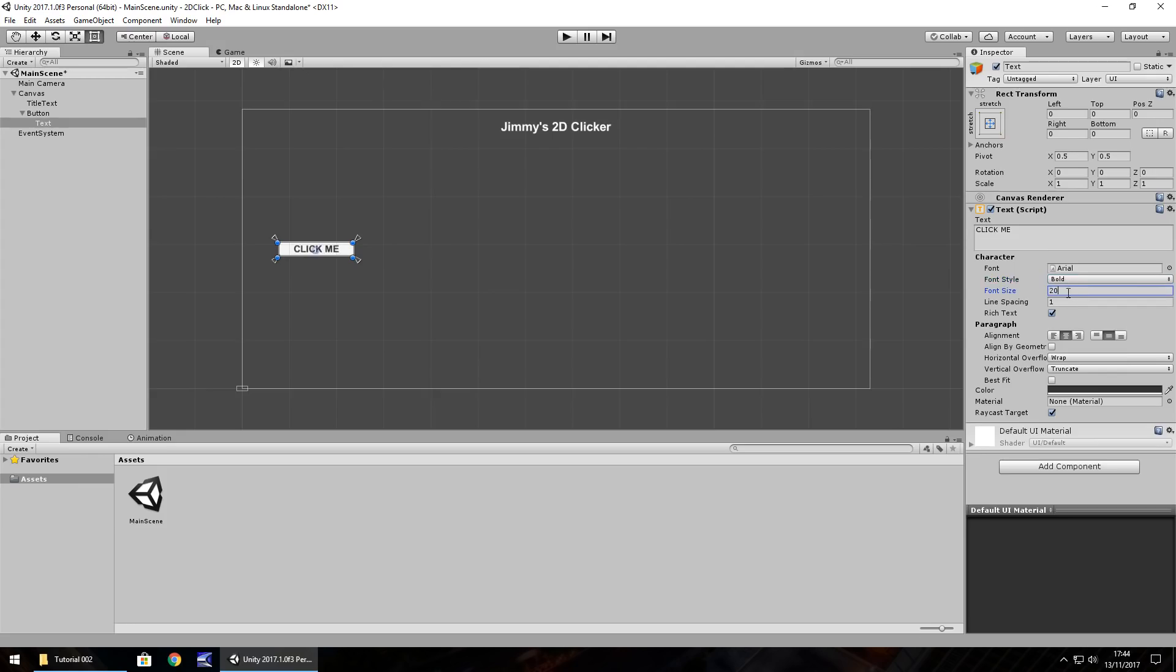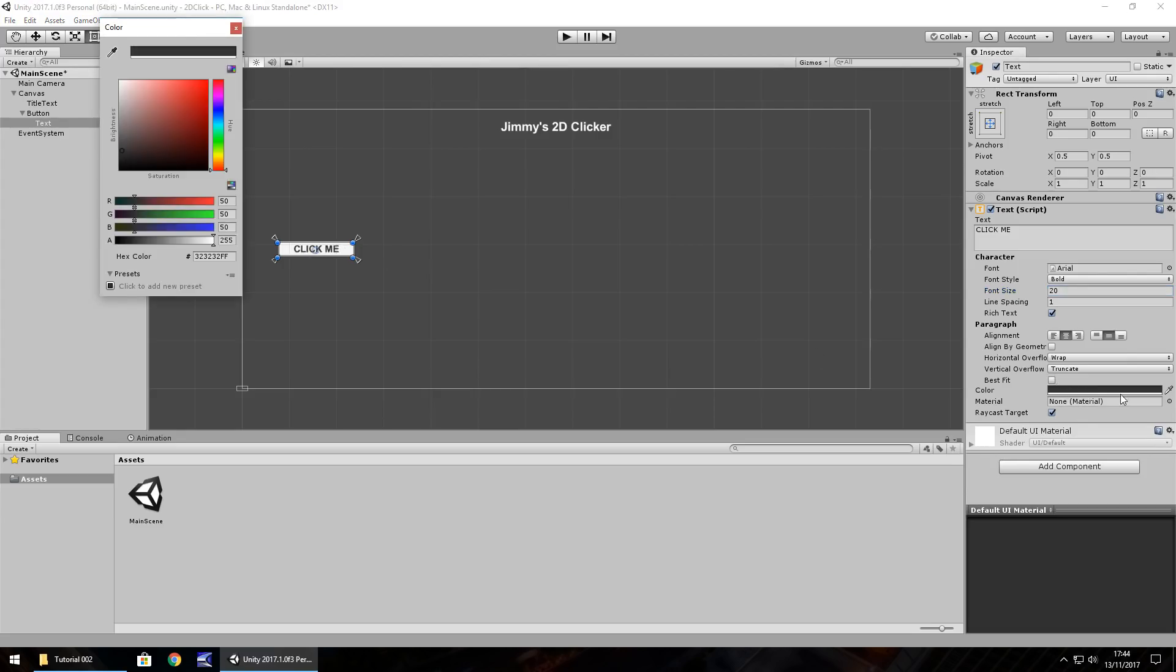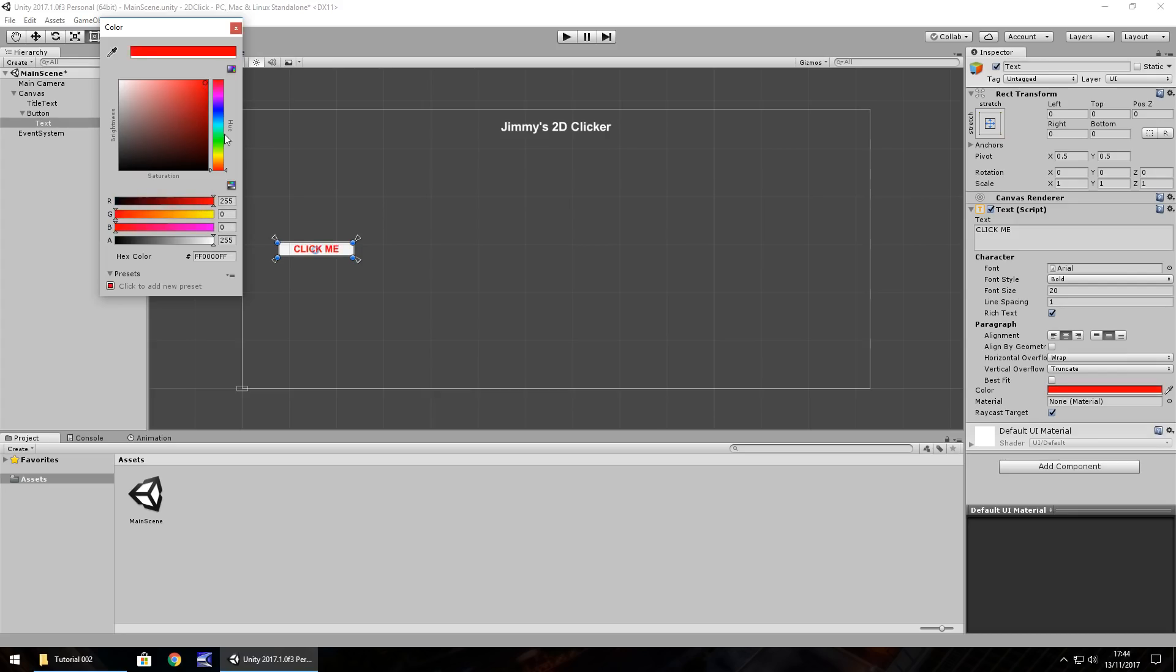Font size, however big or small you want, no problem, just type in, hit enter. Line spacing we don't need to worry about because there's only one line of text within this button. We have alignment here, but by default it's pretty good in centre. Overflows we don't need to worry about. And colour, if we click on the bar we can change the colour. I'm going to have it as a very bright red. Just hold down the left mouse button and move it around to where you'd want it. It's pretty standard.